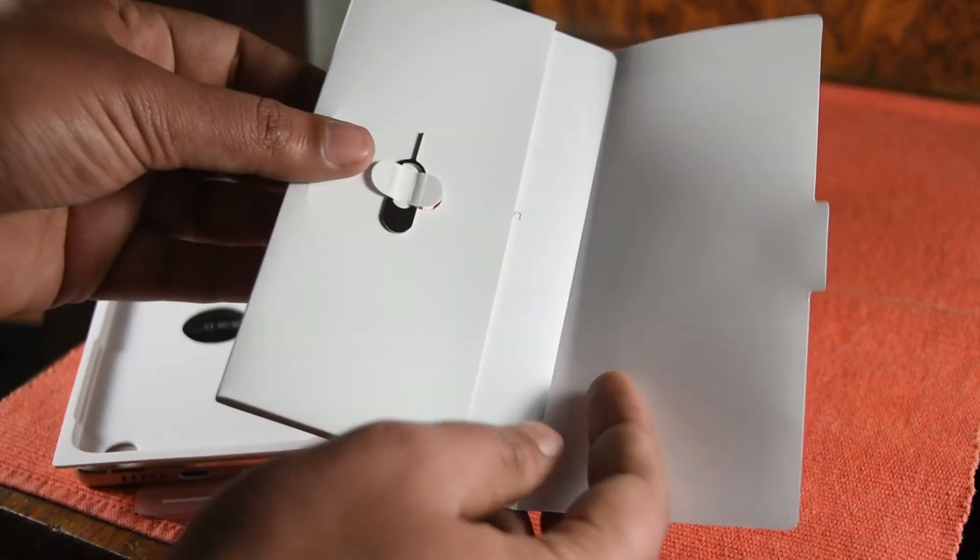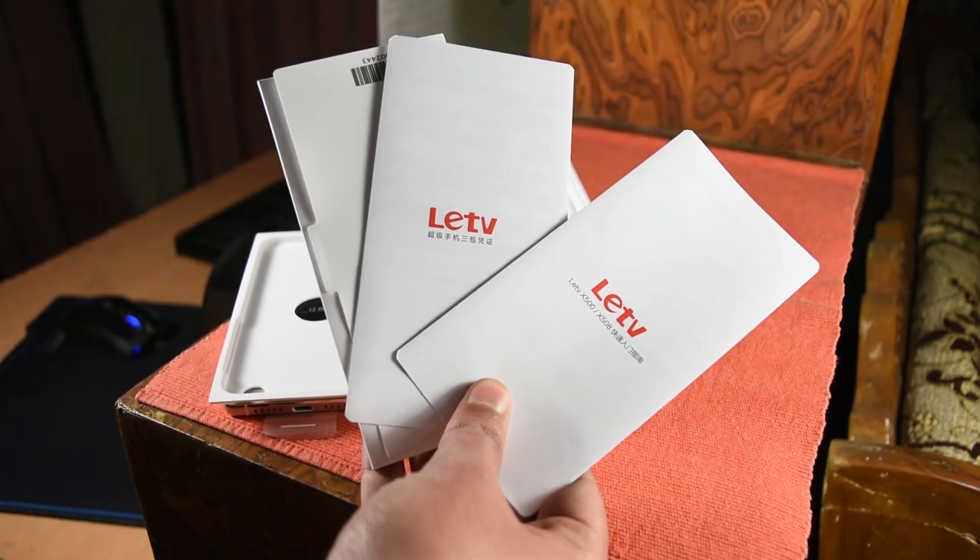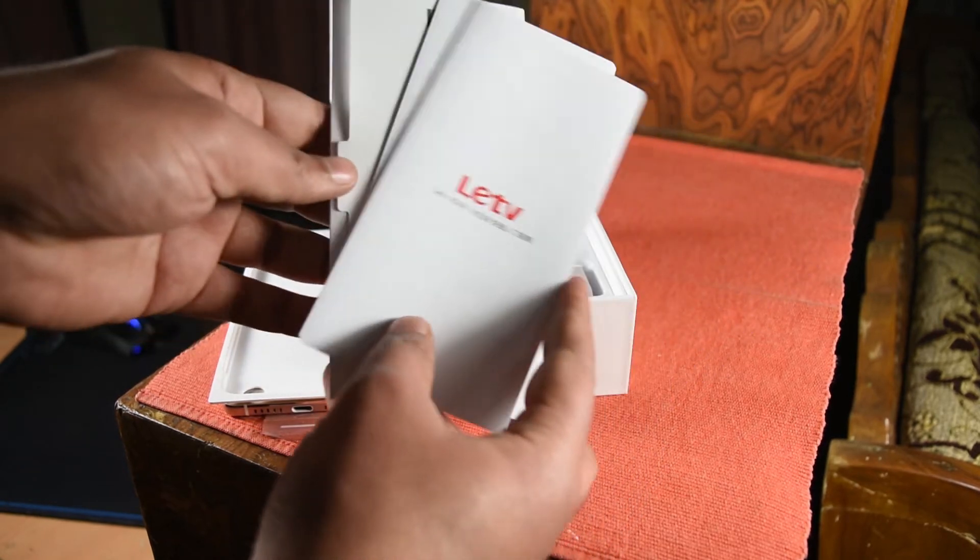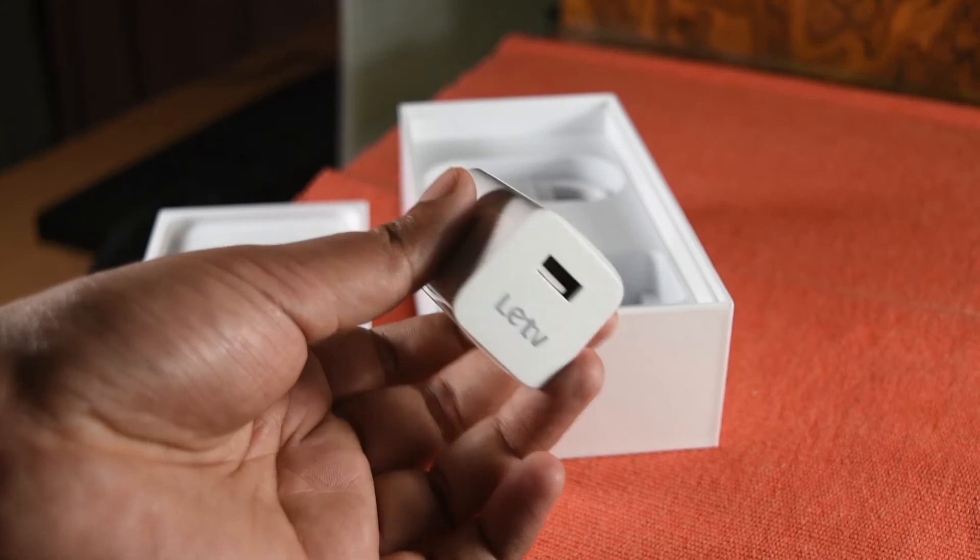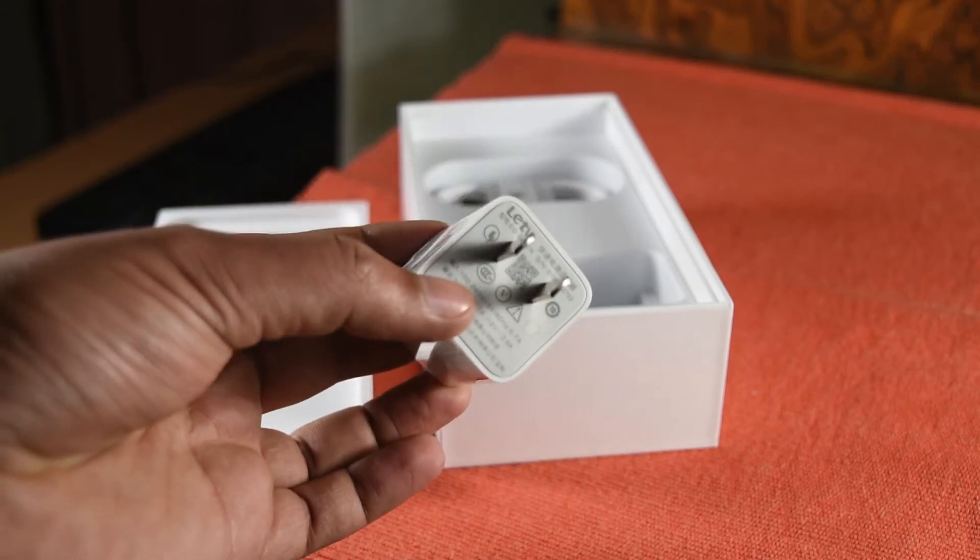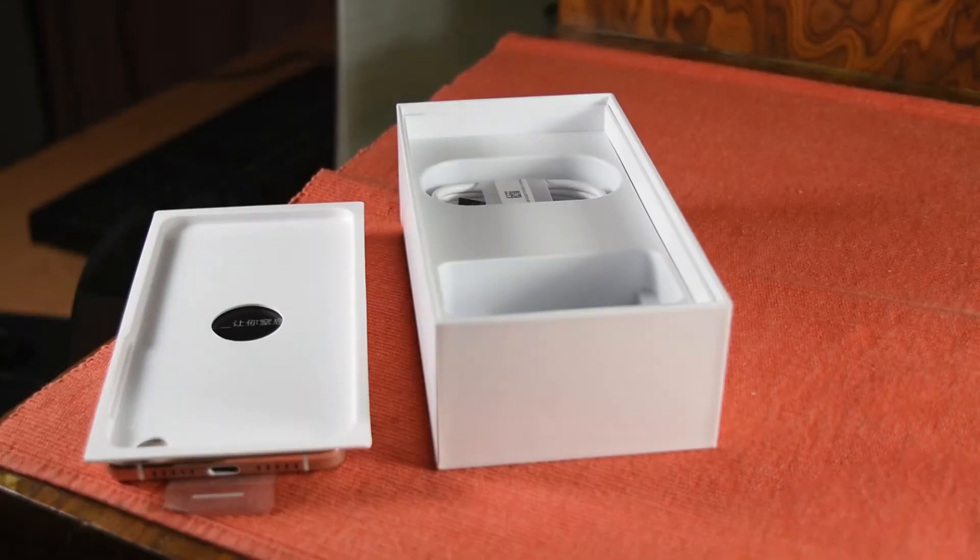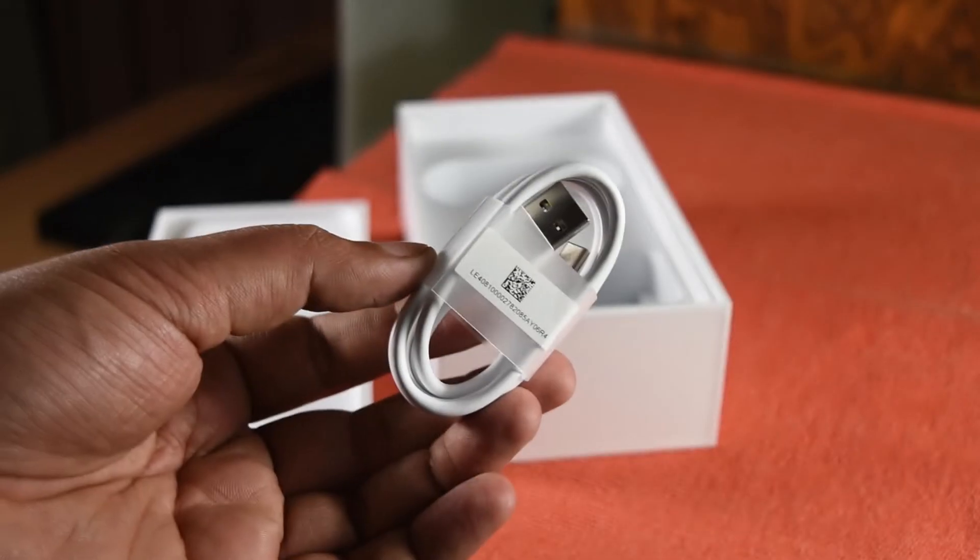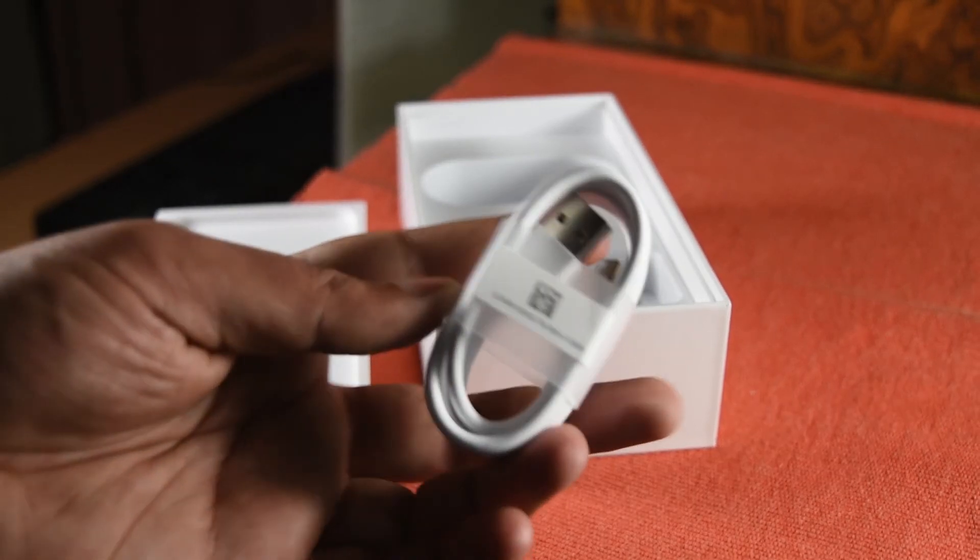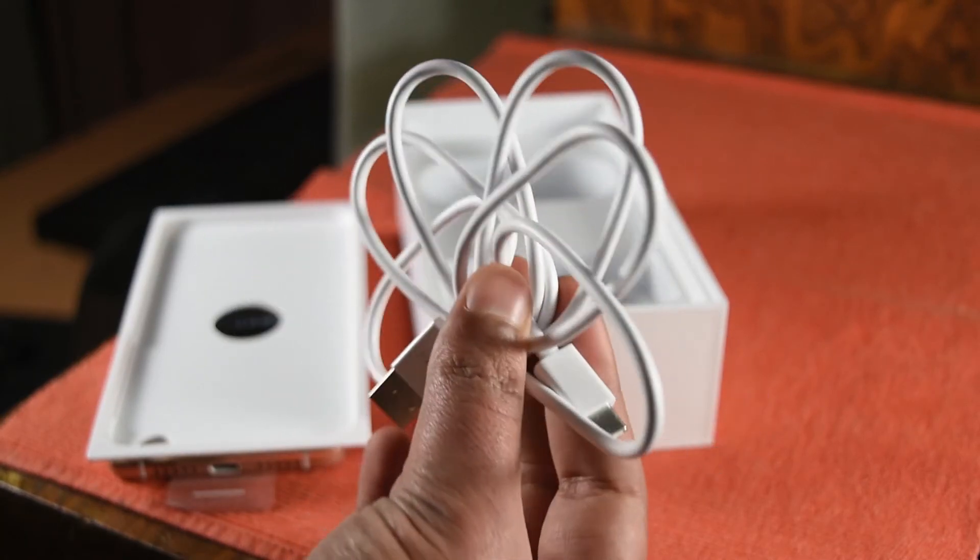This right here is the sim ejector tool along with a couple of guides but these right here are all in Chinese but you'll probably be getting the English ones so no worries about that. And this right here is a nicely built USB Type-C fast charger. Again it has the same American pin setup but you'll be getting the normal ones. And last but not the least a USB Type-C to USB cable to plug into your wall charger as well as your Mac or Windows machine for data transfers.